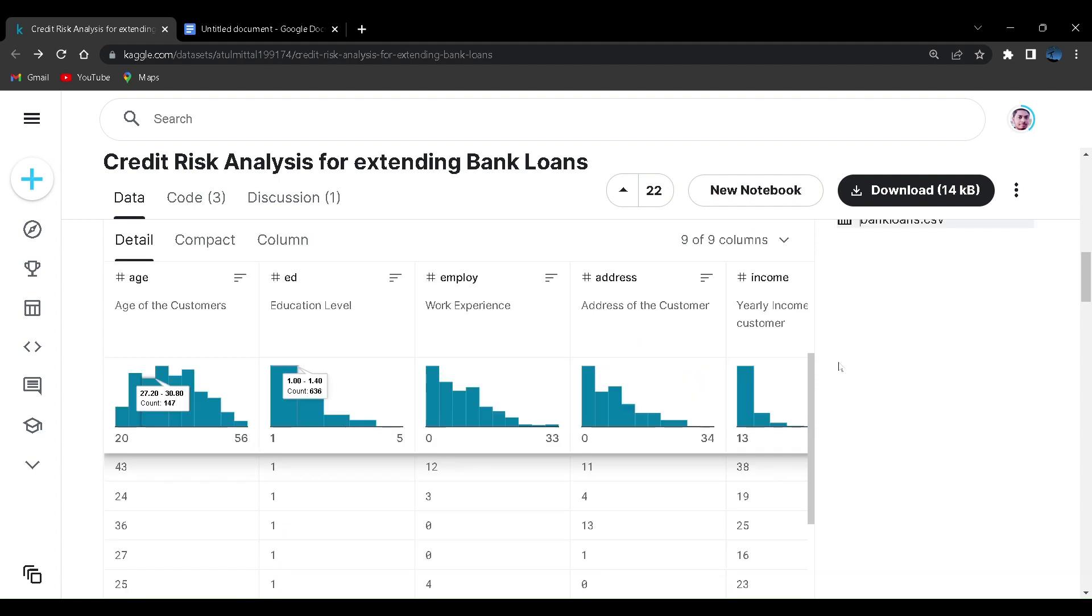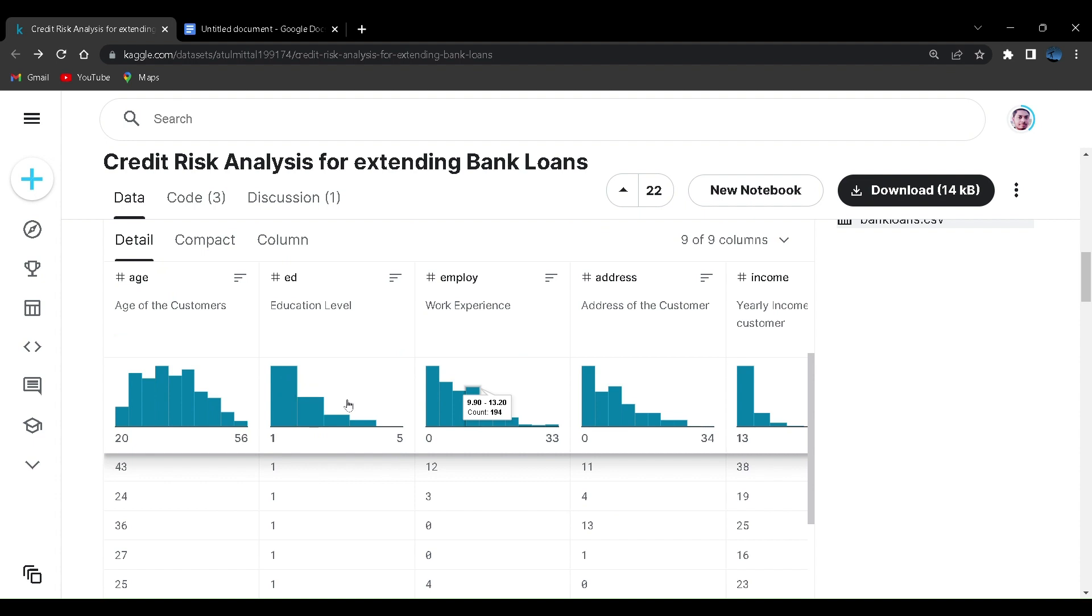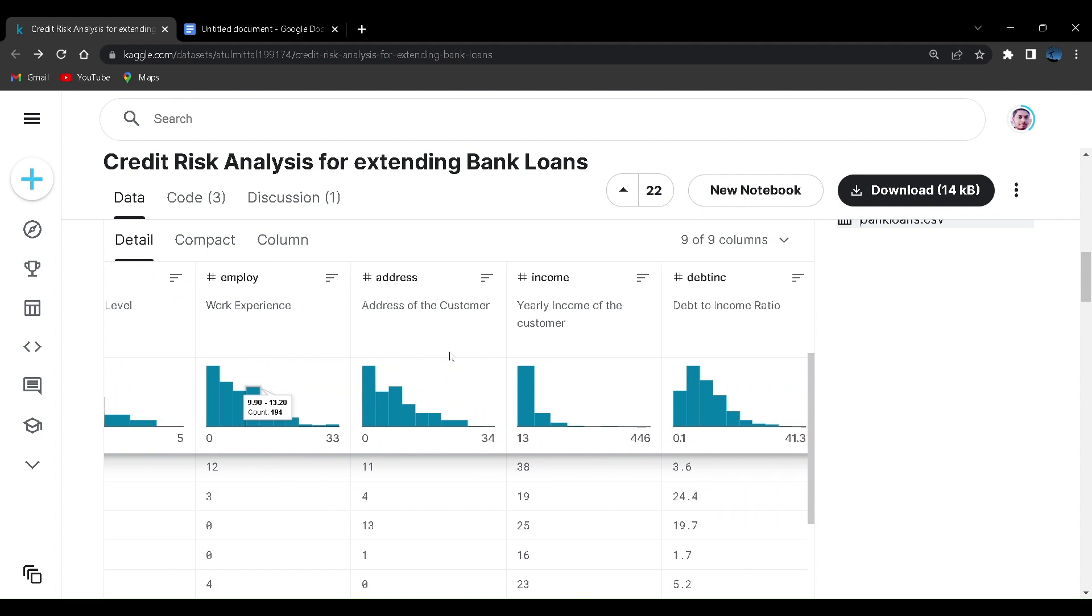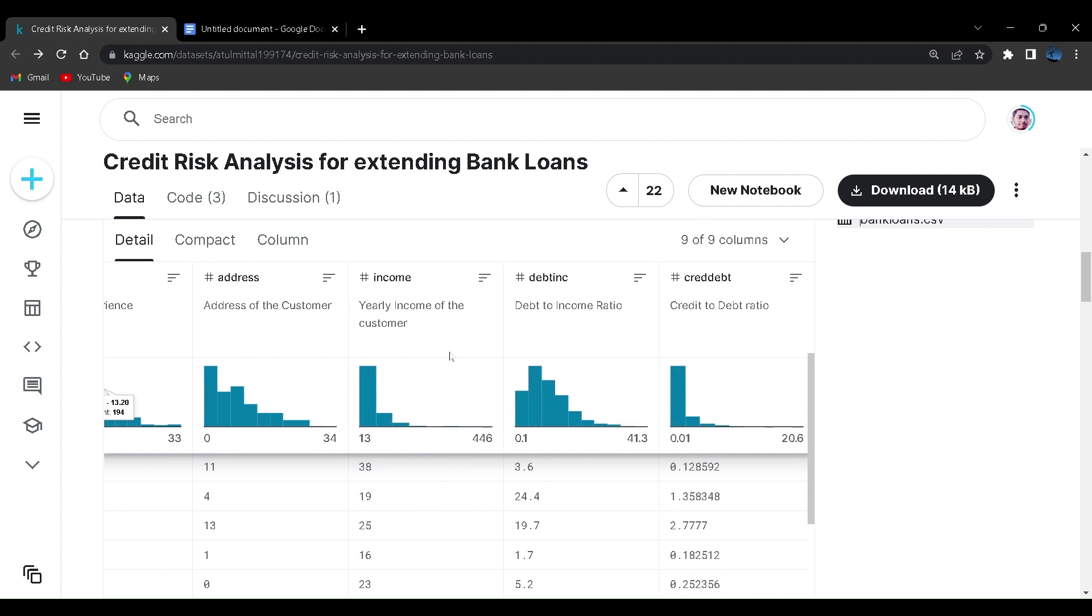Let us see in the data set. The first value will be age, the second value will be educational level. Next will be work experience, that is the experience of a user in the field that he is working and he is getting salaried or something like that.